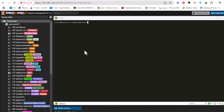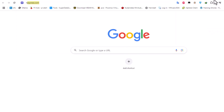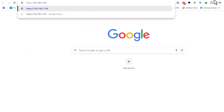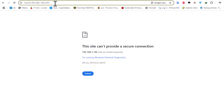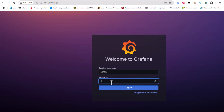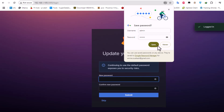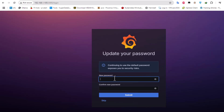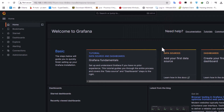Now that everything is installed, let's open the Grafana web interface, which runs on port 3000. If you don't get the web page it means the port may be blocked by your firewall. I can access the Grafana web interface. Let's log in using the default credentials — admin/admin. It's asking me to change the password, which I'll do now.